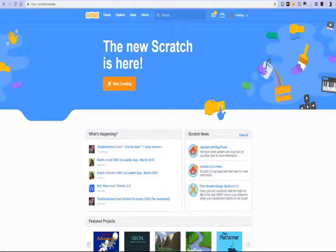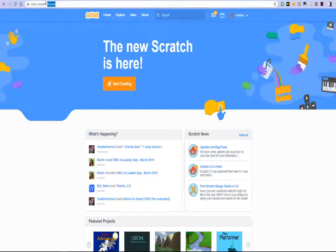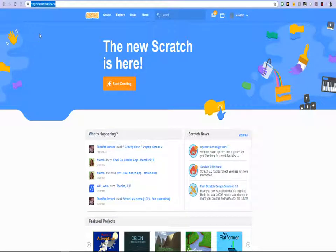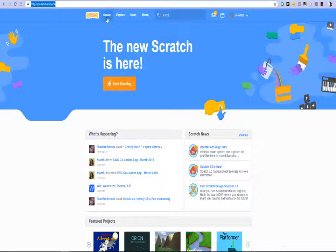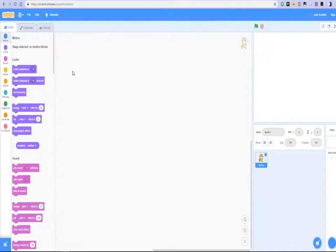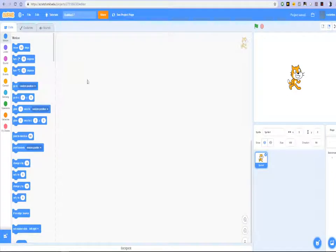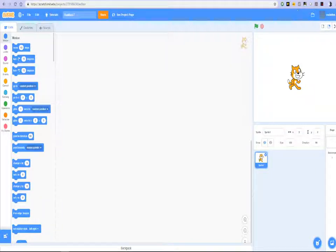So head over to Scratch, your Scratch URL is in the URL bar on the left hand side top corner of the screen which is scratch.mit.edu. You can get started with Scratch by just clicking the create button and that will launch the Scratch interface for you. So we will leave the Scratch interface as that.